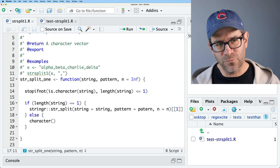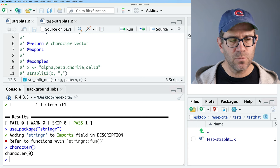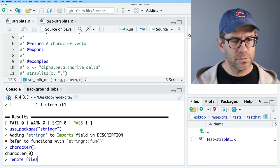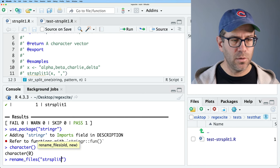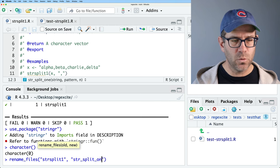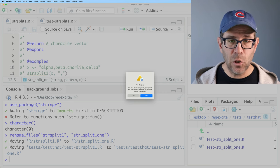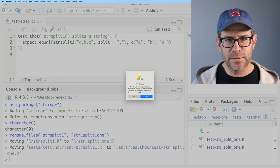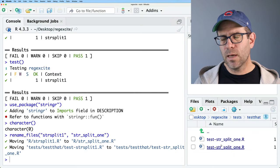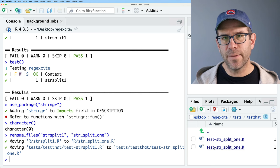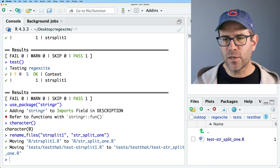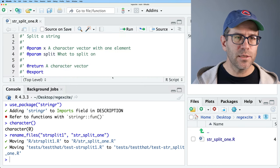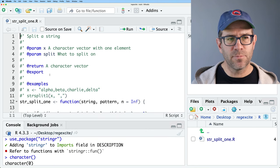To rename the file, there's a helper function in devtools: rename_files('str_split_one', 'str_split_1'). It asks if I want to close the deleted file — yes. RStudio sometimes lists the file name twice in the files window; hitting the refresh button fixes that. Now in the R directory I can see str_split_1.R has been updated. I also need to update the parameter documentation and examples to reflect the new argument names: string and pattern.